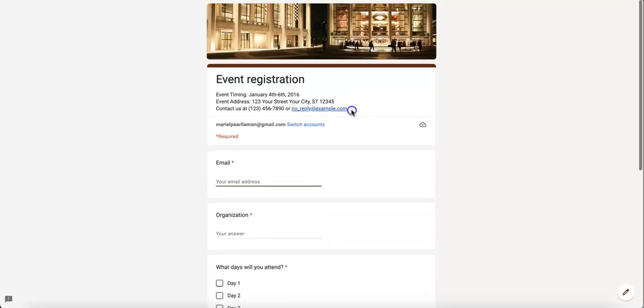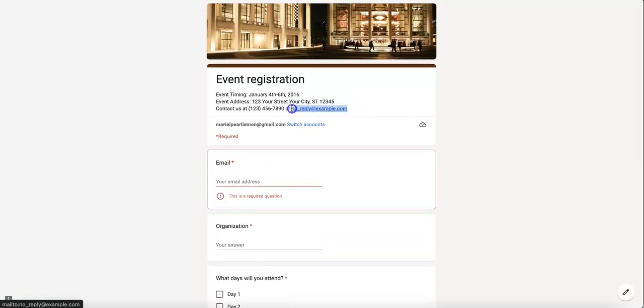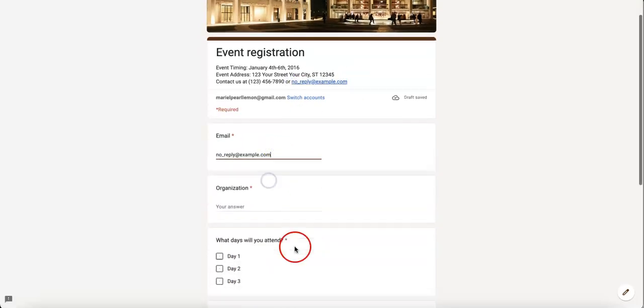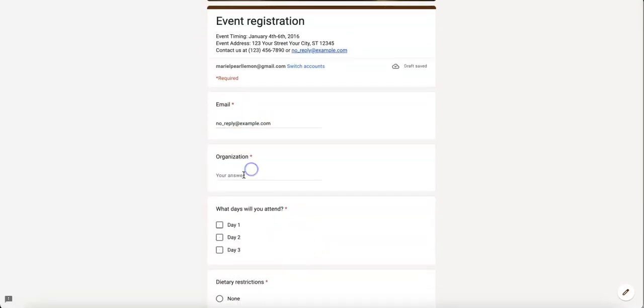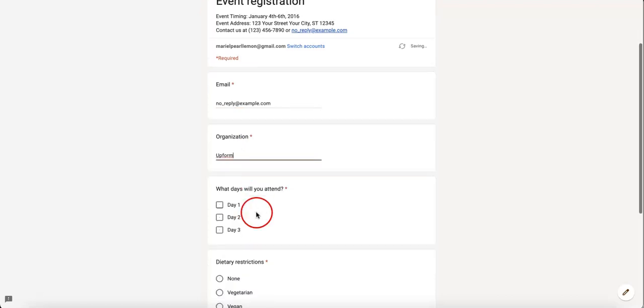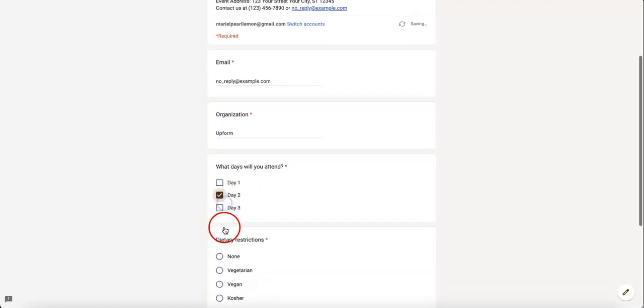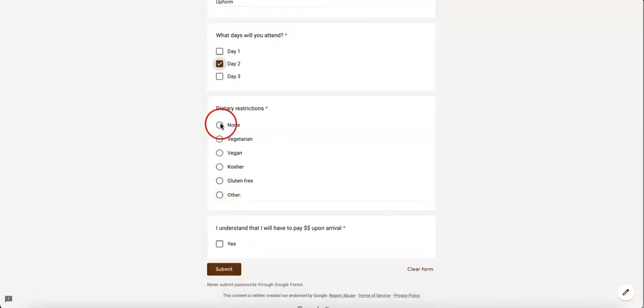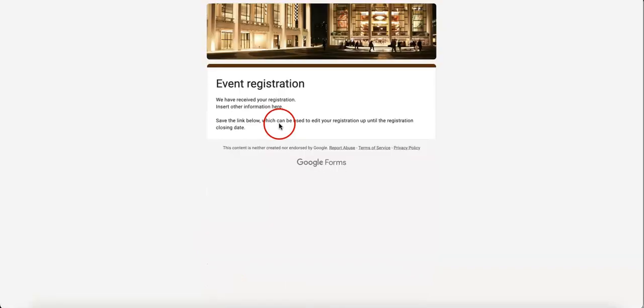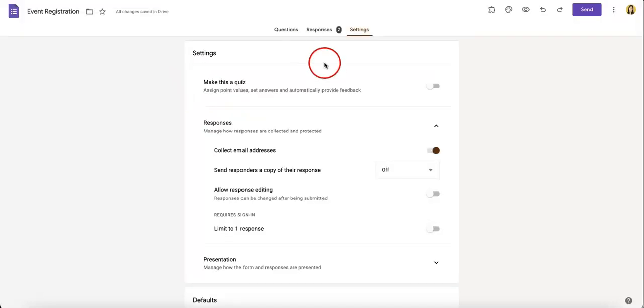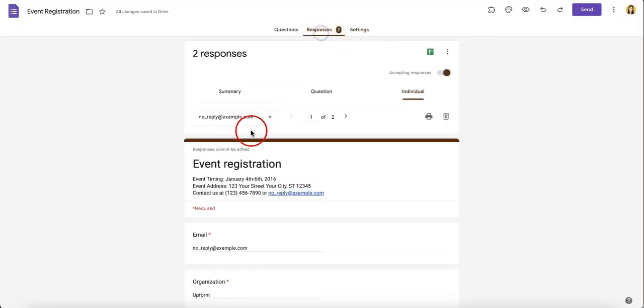So from here, let's just show what an answered anonymous form would look like. So select all your answers. So once it's submitted, we can then go back to the editable page of the Google Form and see the response.